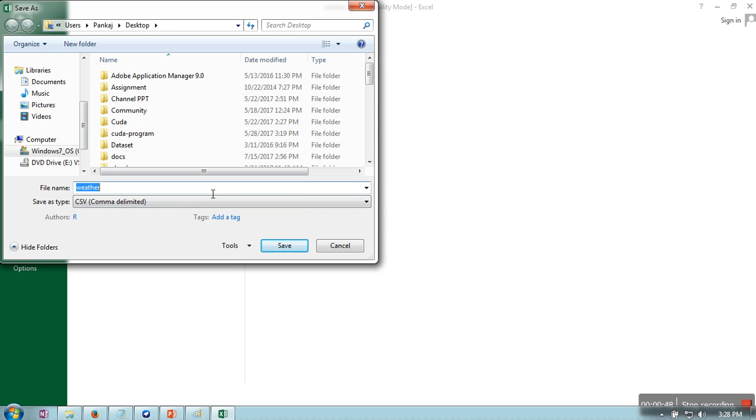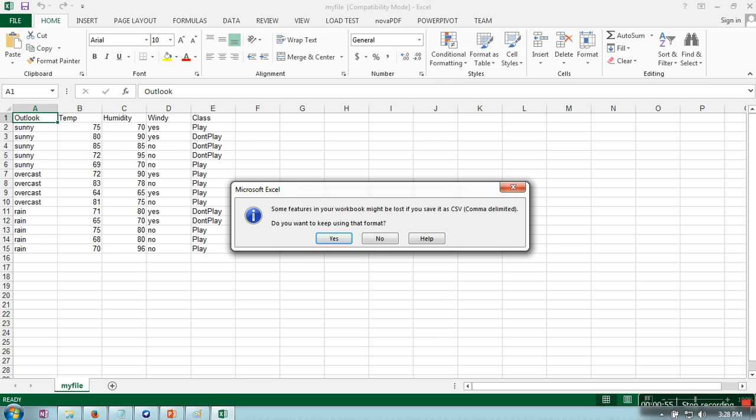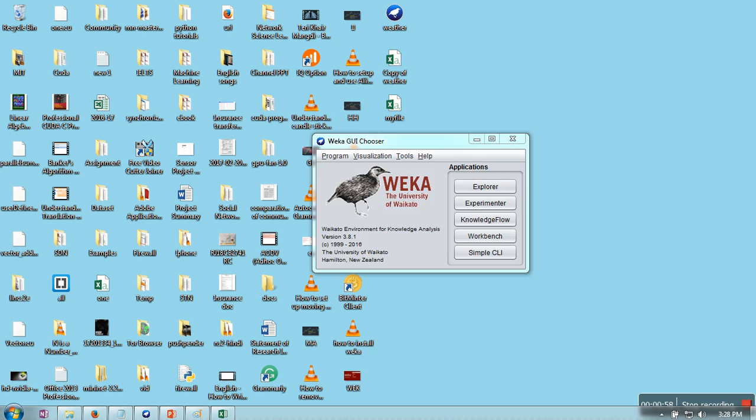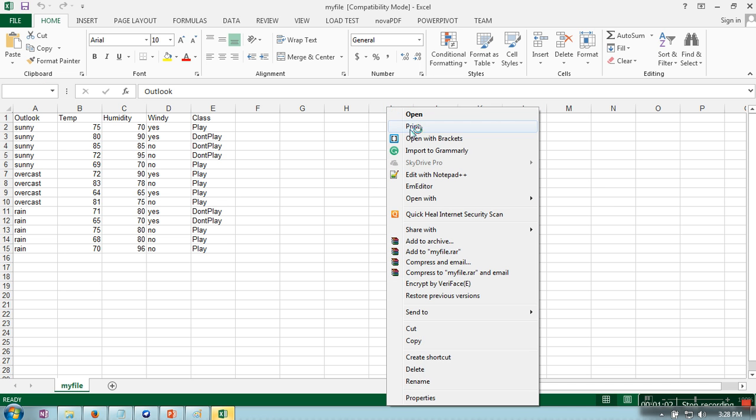Okay, so next what you have to do is open this file in your notepad.